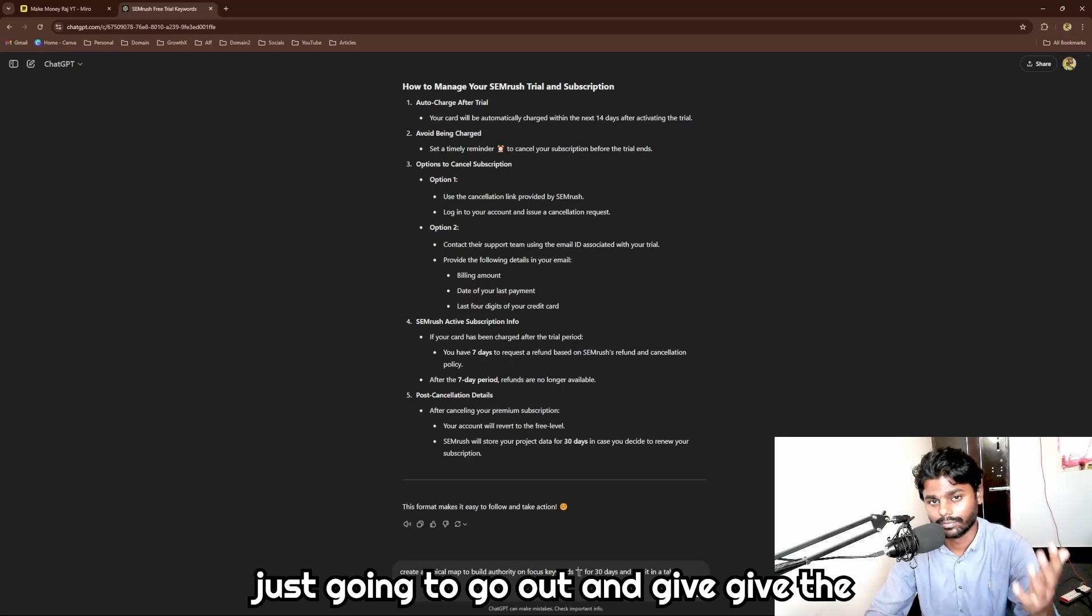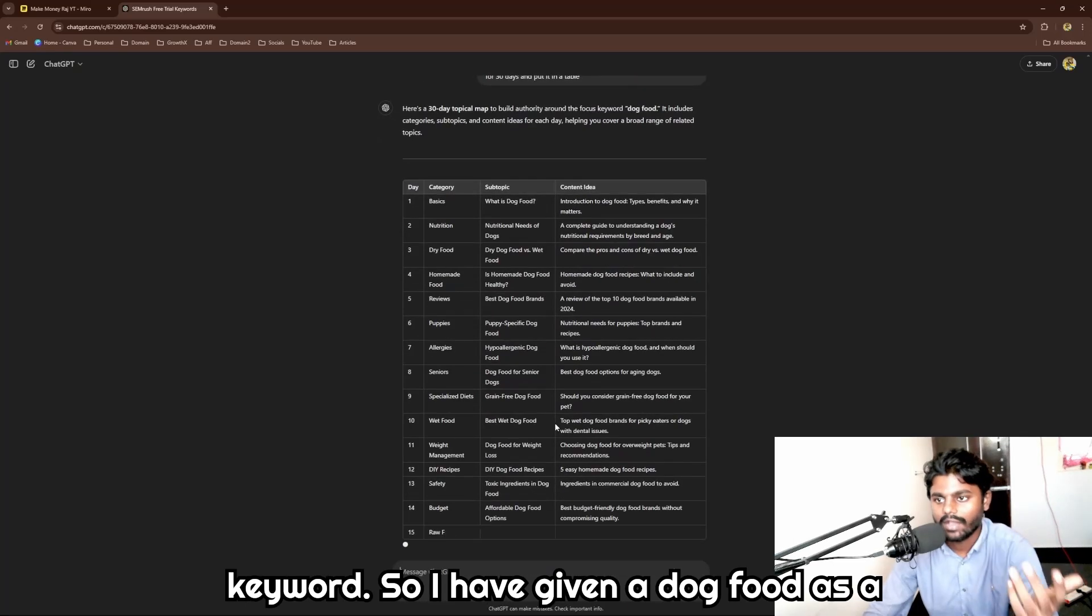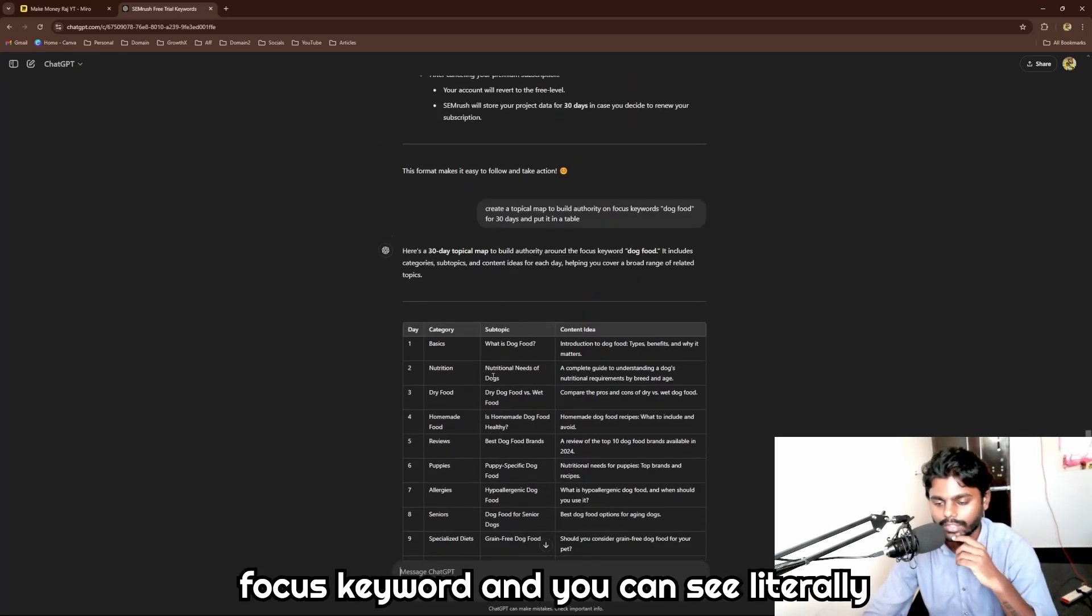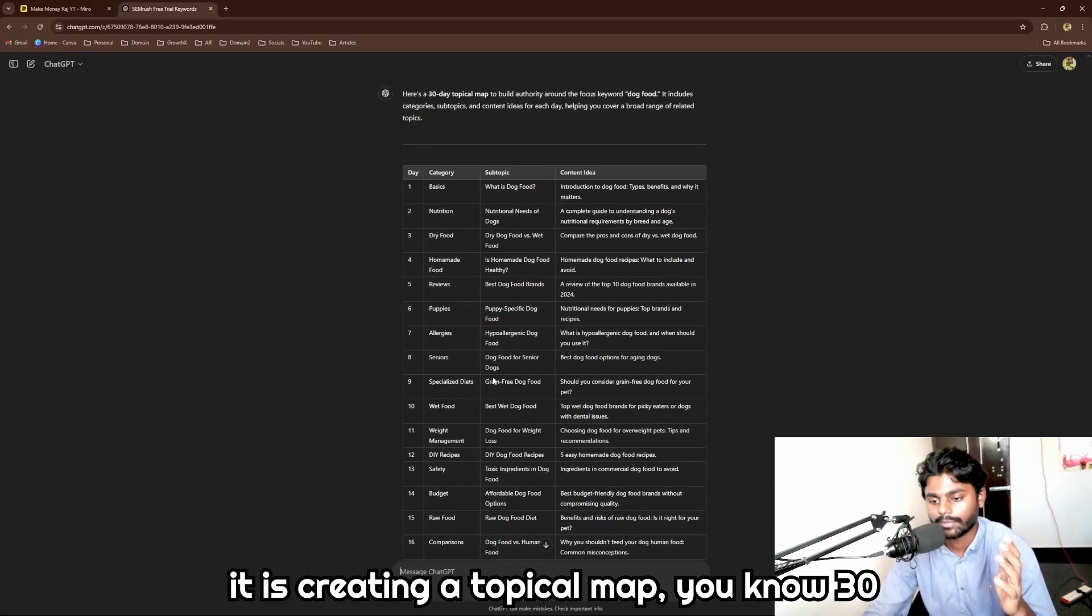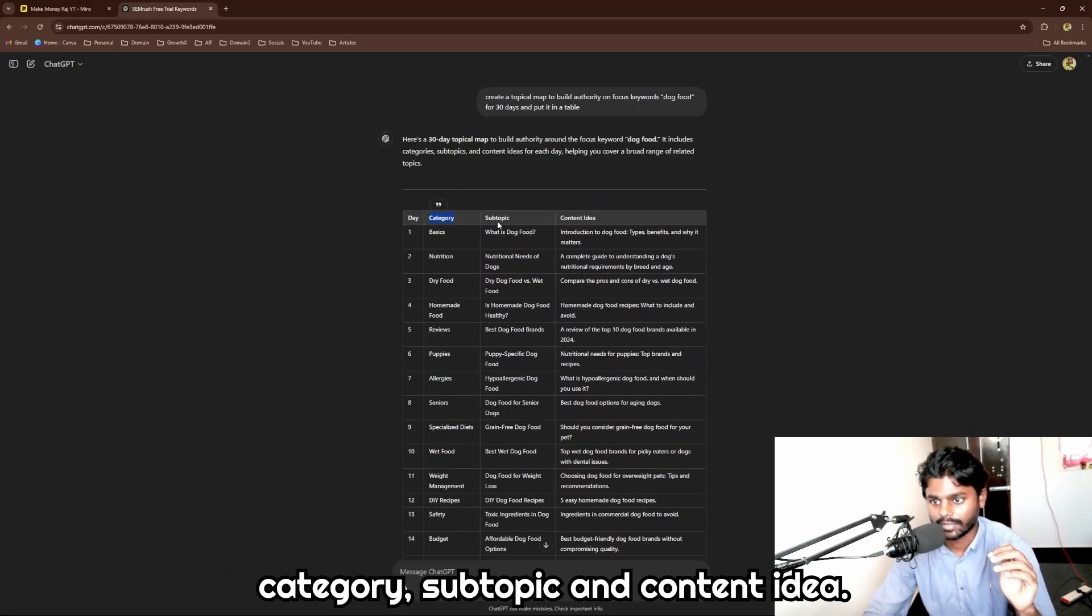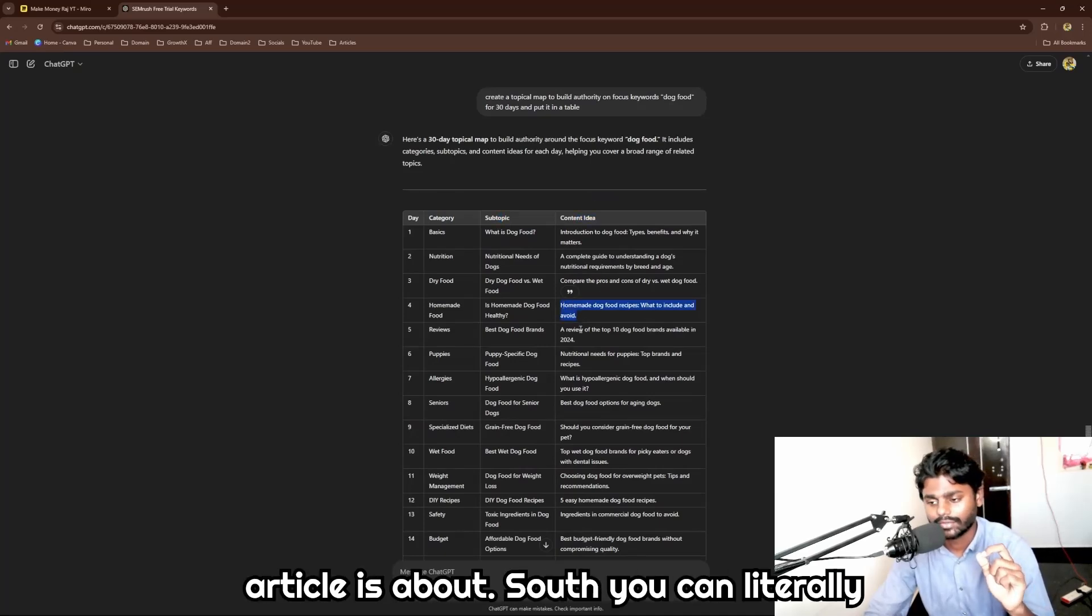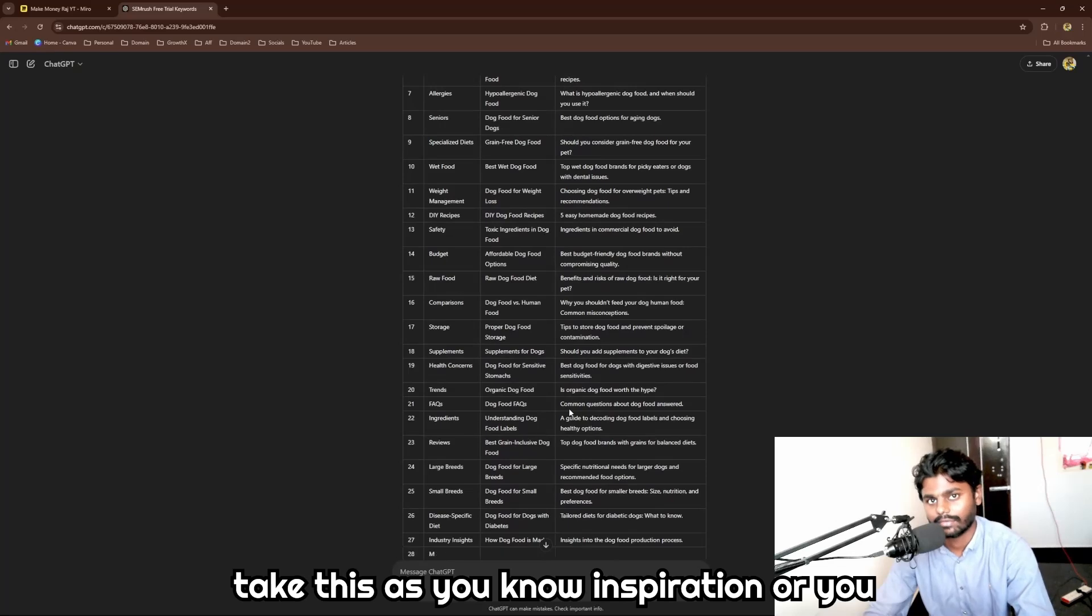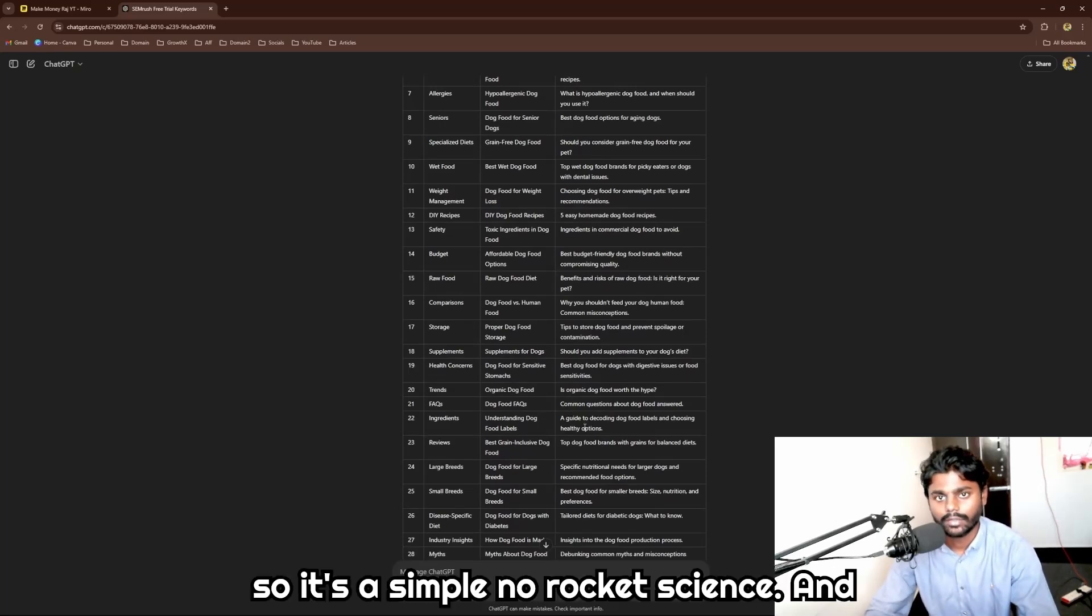I have given dog food as a focus keyword and you can see literally it is creating a topical map, a 30 days content plan, and it's also giving me category, subtopic, and content idea. The idea is nothing but what the article is about. So you can literally take this as inspiration to write the blog articles. It's simple, no rocket science.